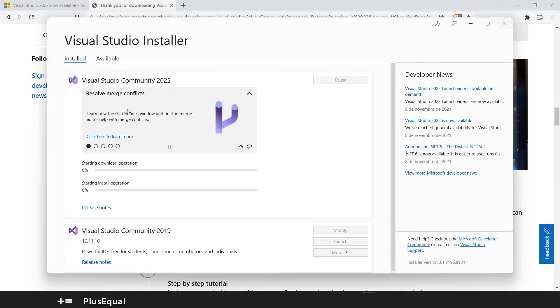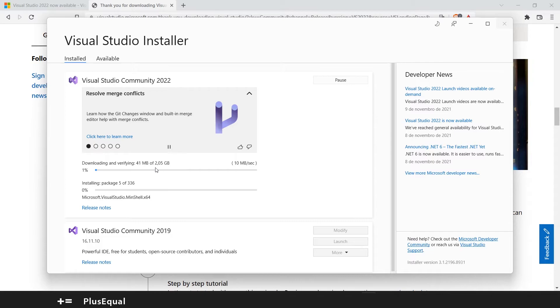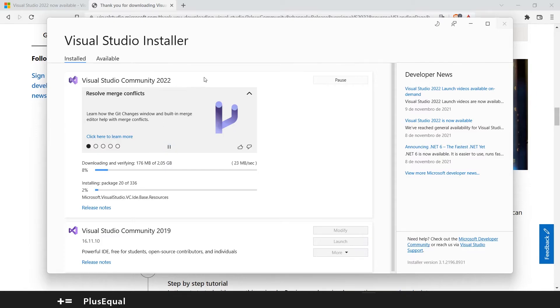You can see that we have something here. Okay it's downloading. 2 gigabytes downloading and then we will get our new Visual Studio.